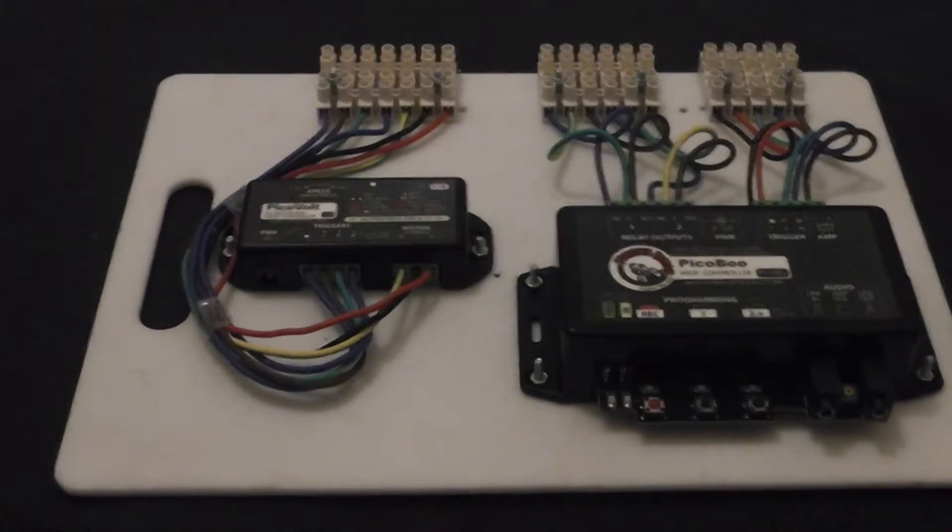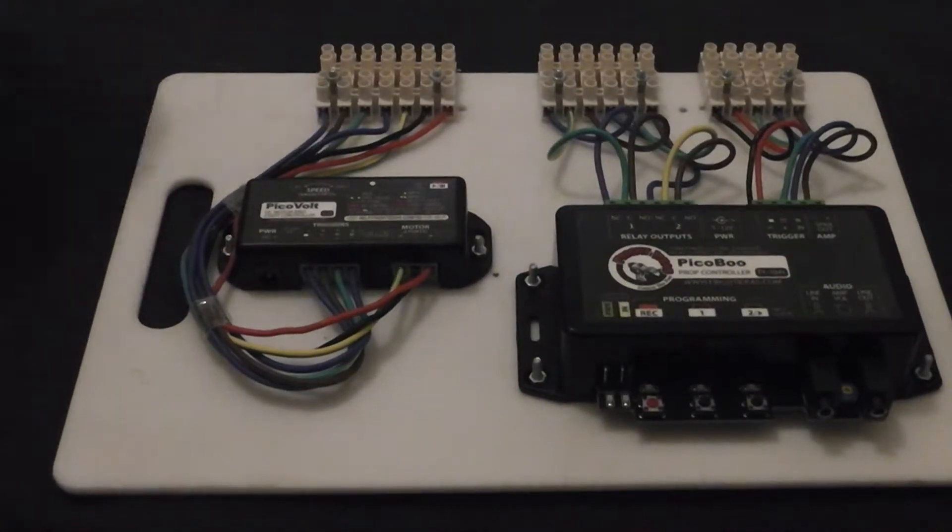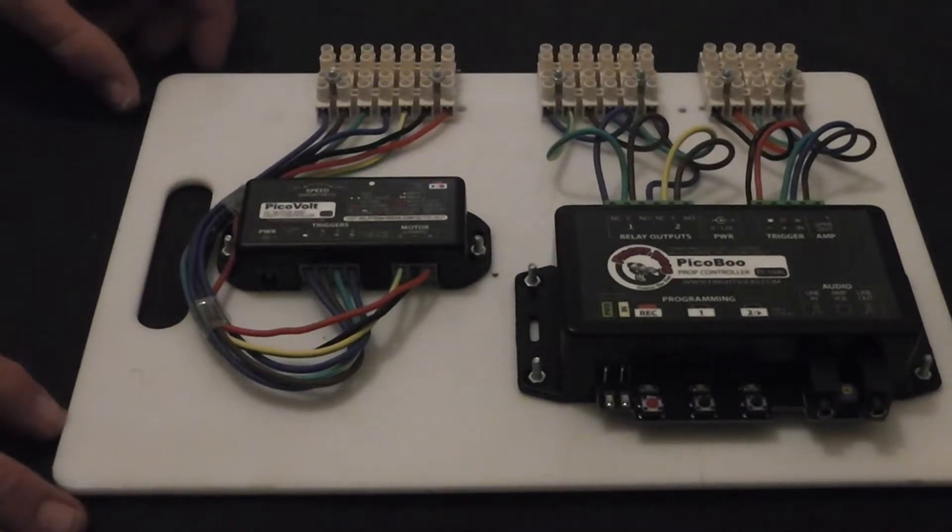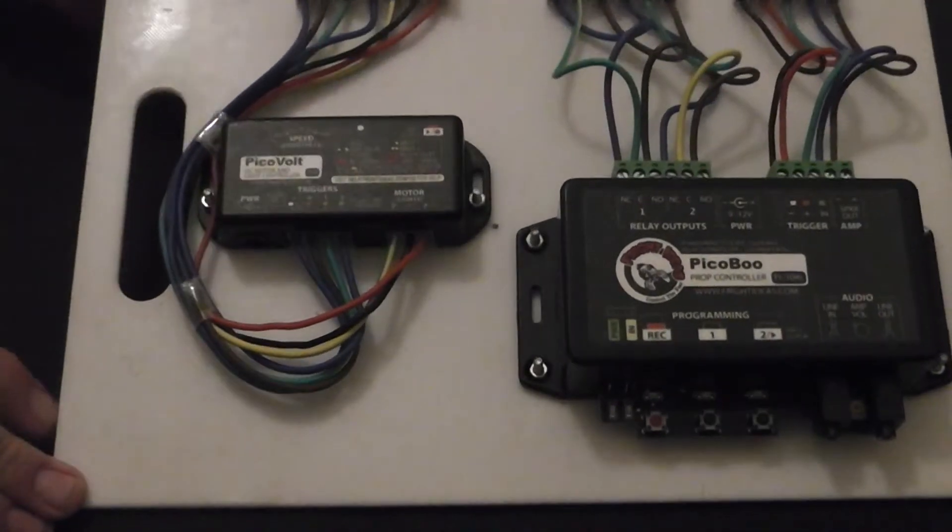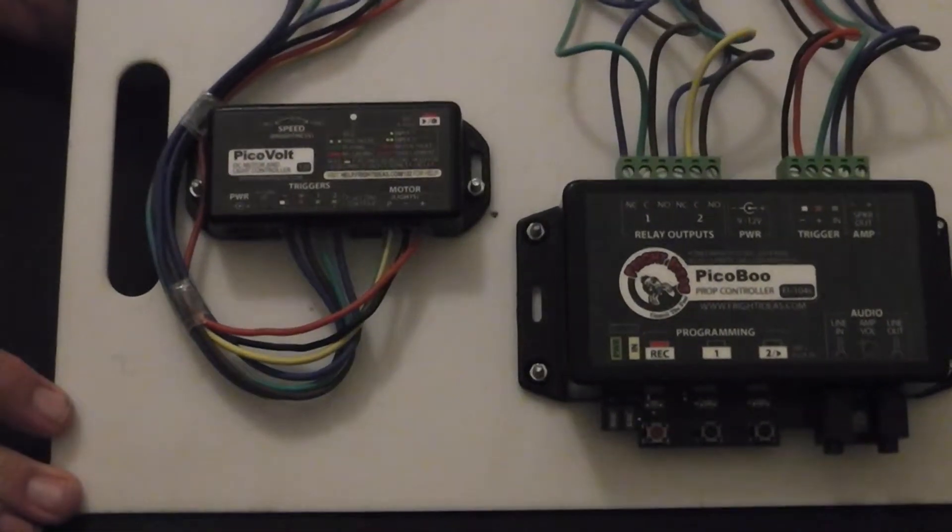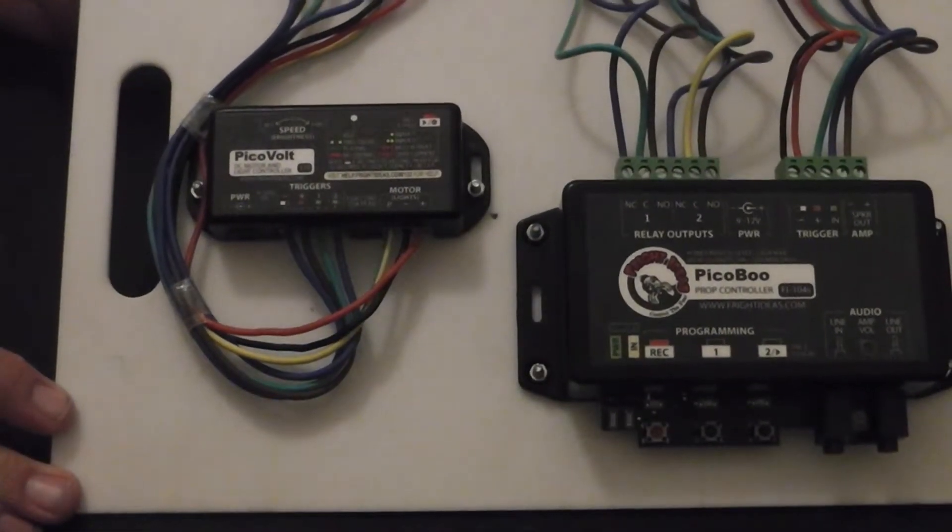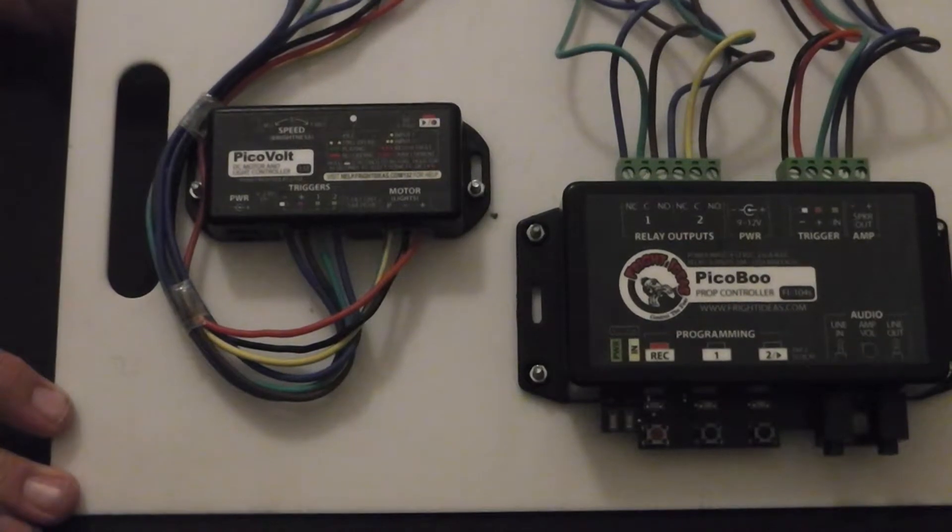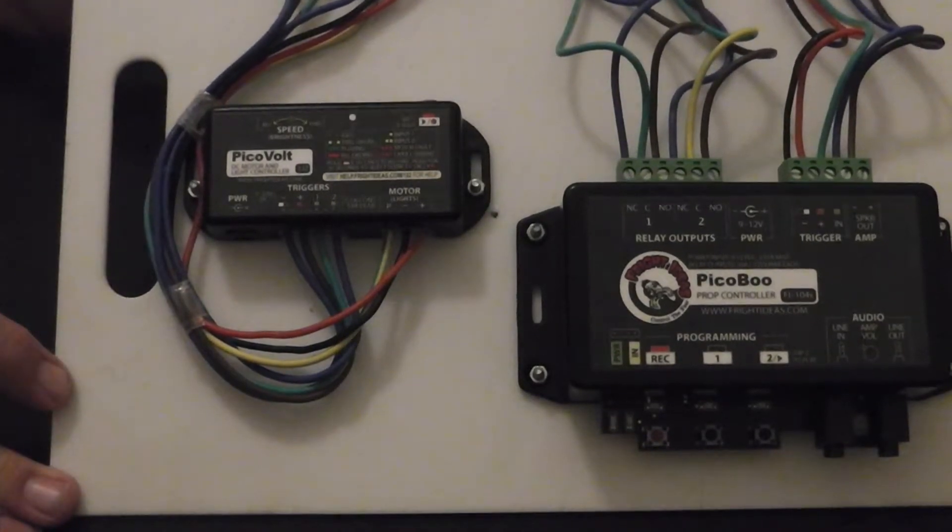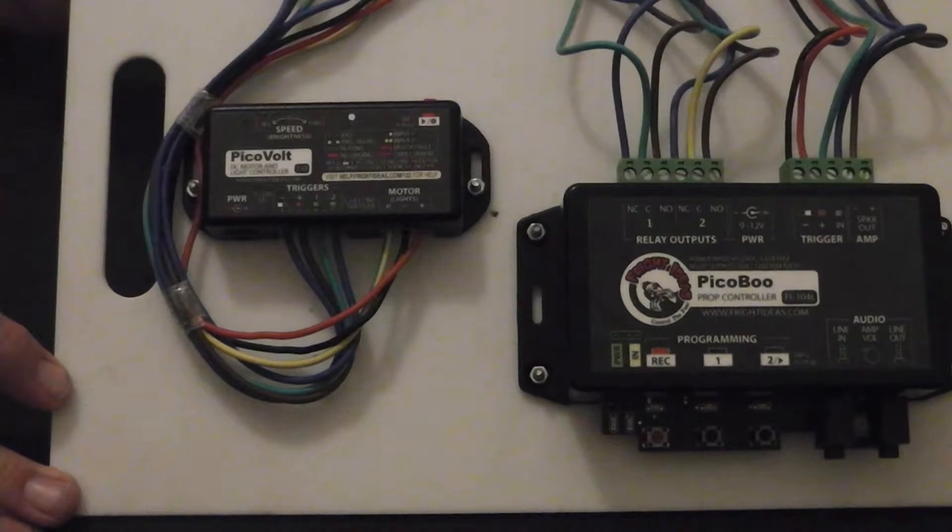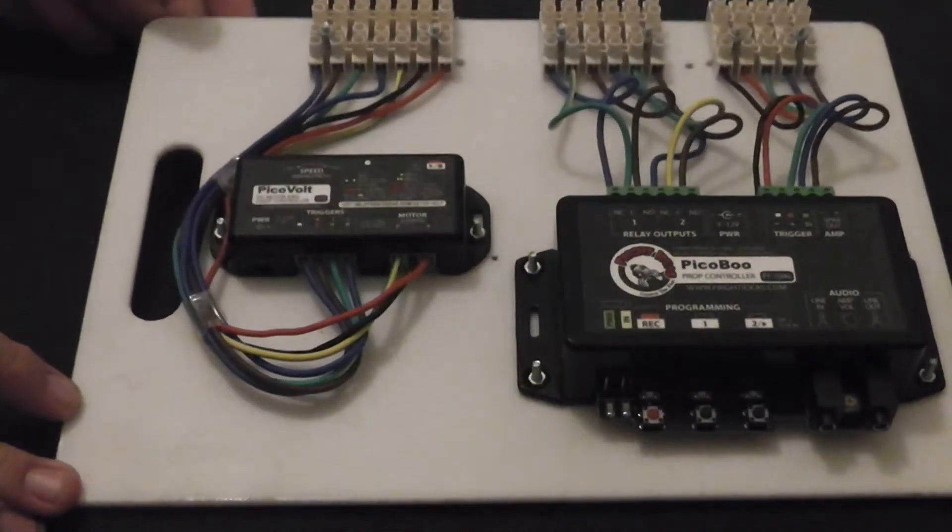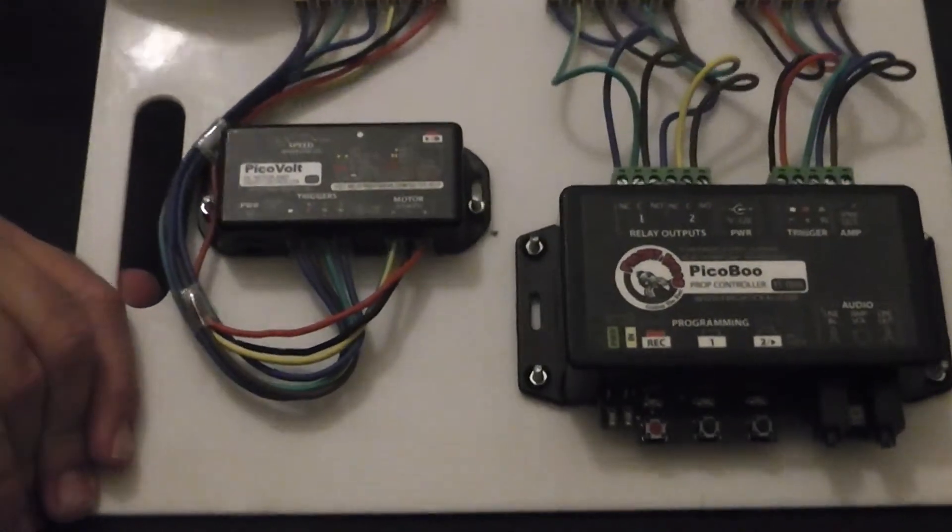Hi guys, it's Brad here. This is my second YouTube video. I want to do a quick video on these prop controllers from Fright Ideas. I've ordered mine from the States and mounted them on this chopping board with these